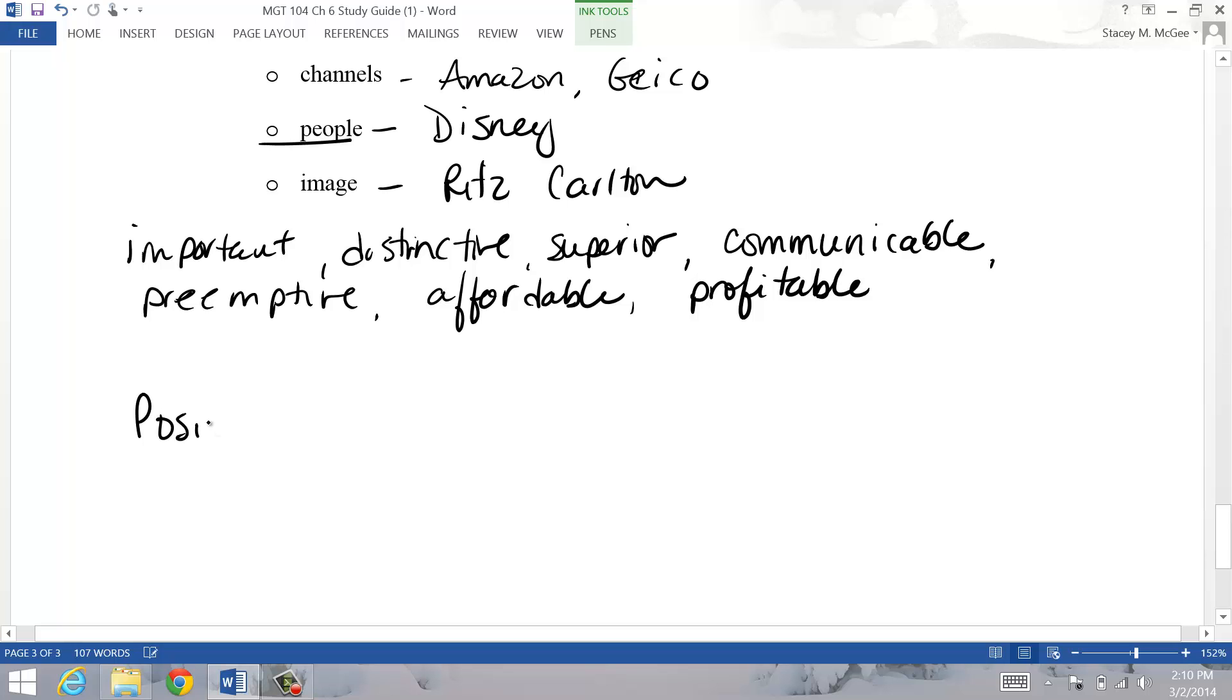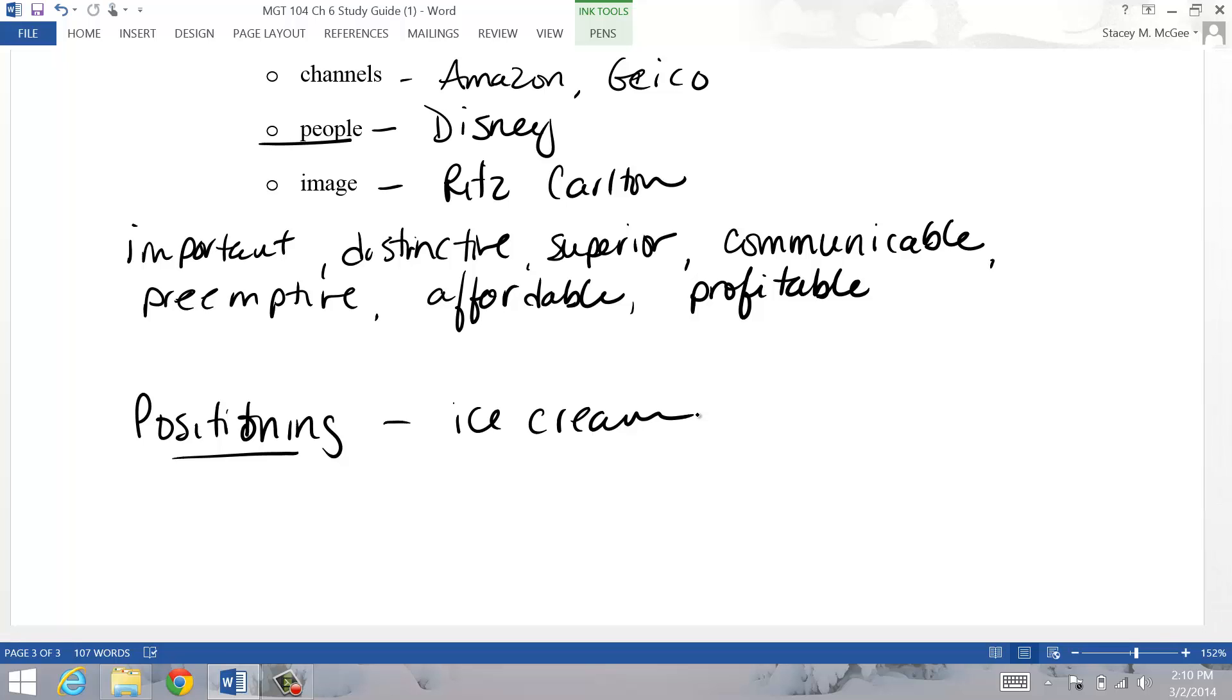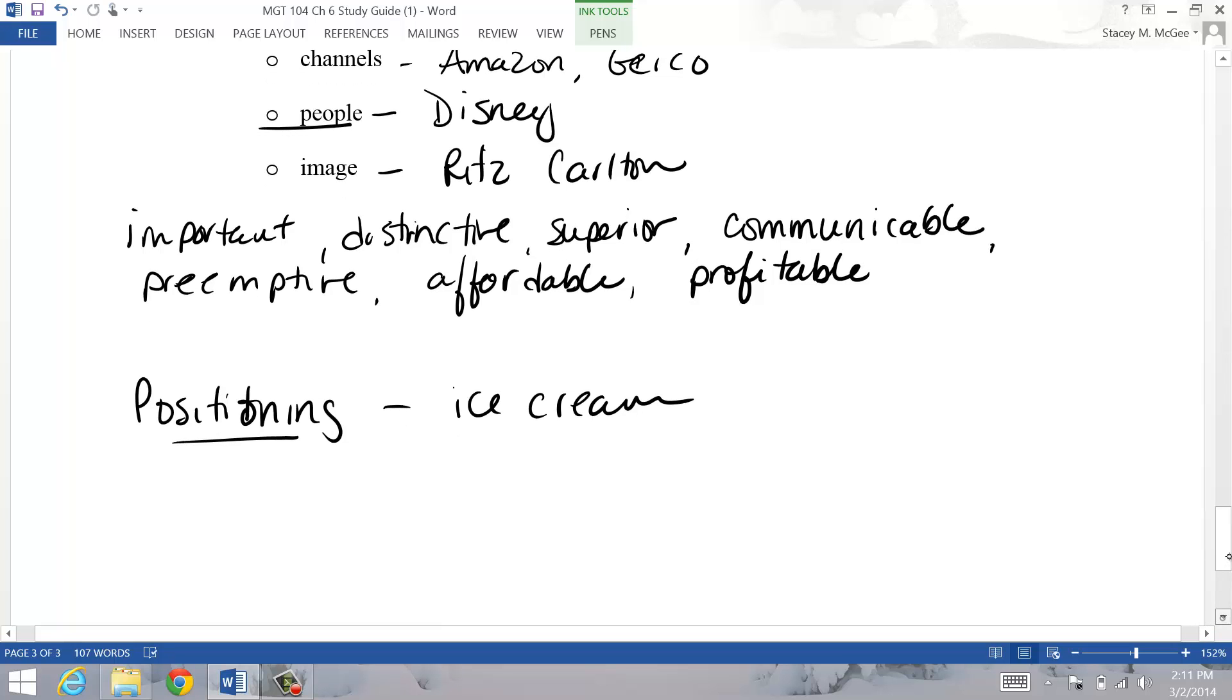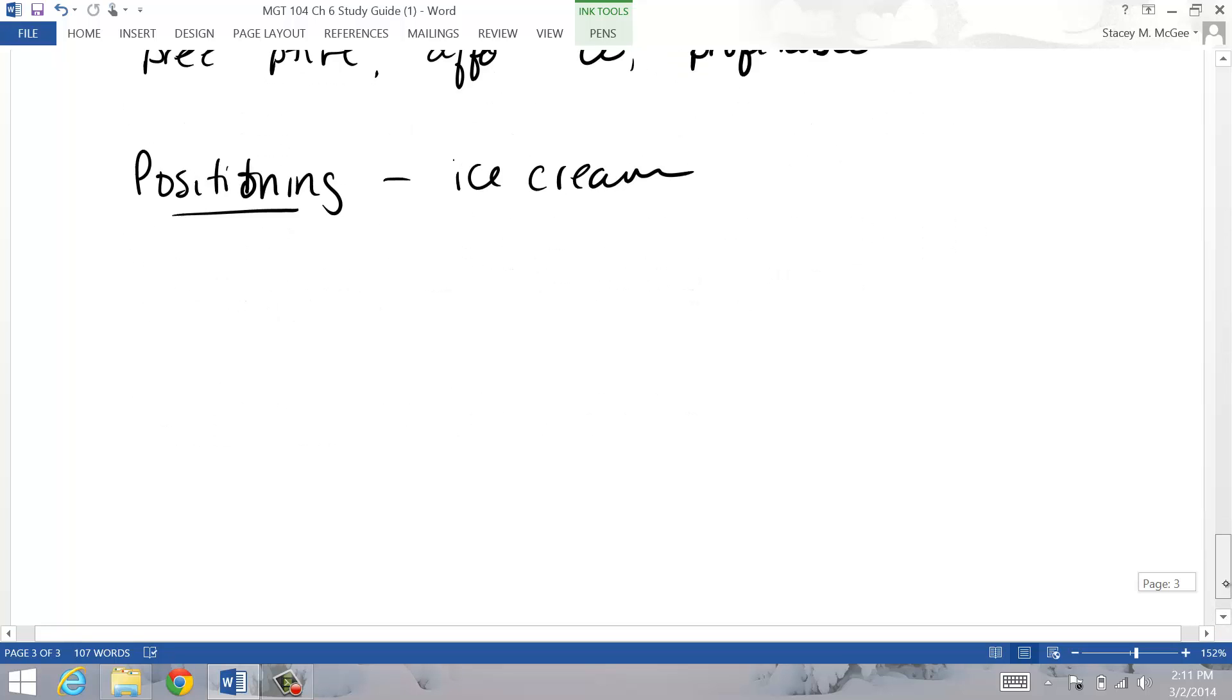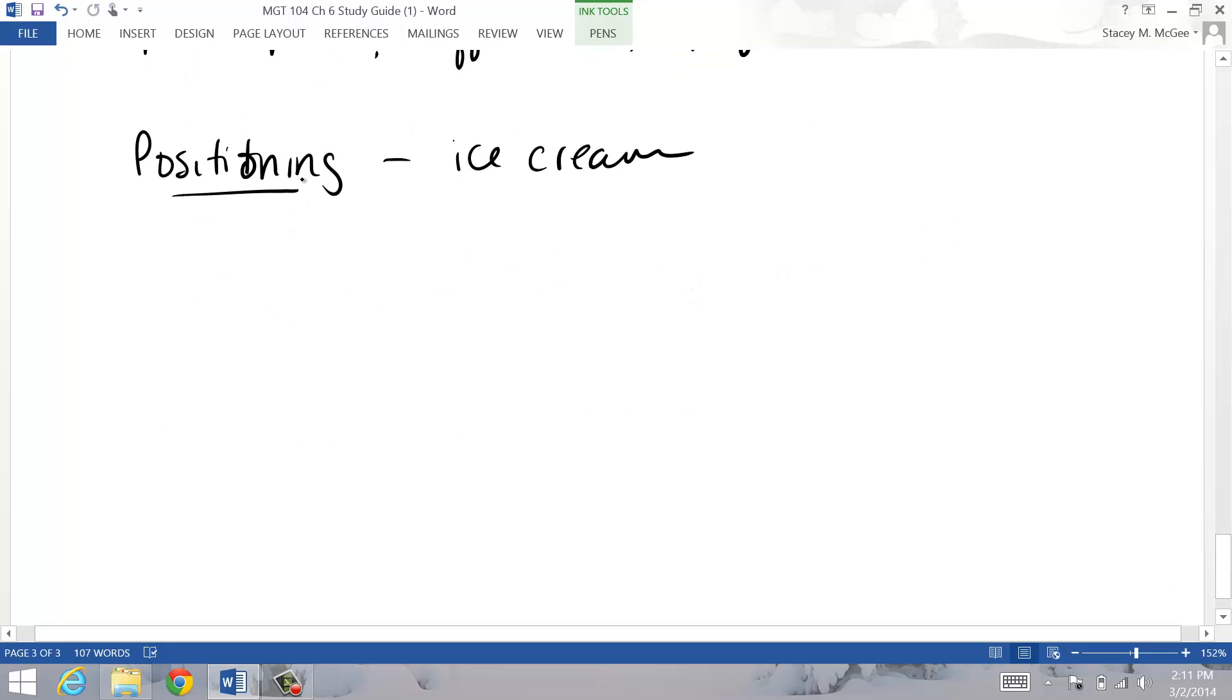And then the last section here is positioning. This is in the minds of your consumers. In class, I give an exercise with ice cream, and we name all these different brands of ice cream. I say, what's the first thing that pops in your head when you think Breyers? And most people say all natural. What's the first thing you think of when you think of Ben and Jerry's? They're all funky with the crazy names. So whatever that first thing that people think of when they hear that brand name, that company name, that's the position you occupy in their minds.